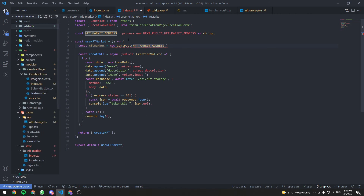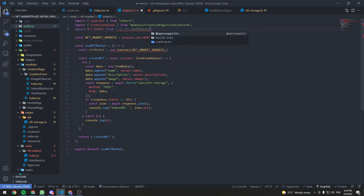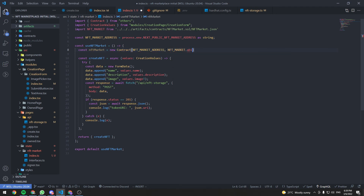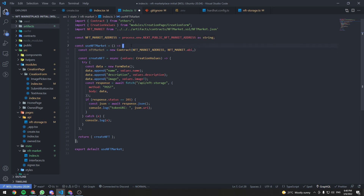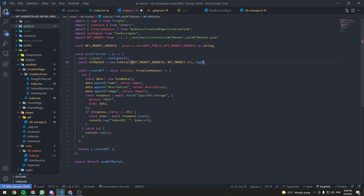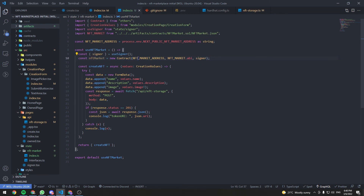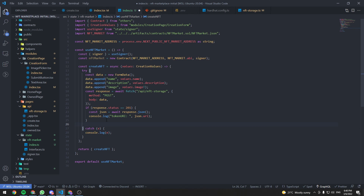We can import NftMarket from artifacts/contracts/NftMarket.sol/NftMarket.json and use NftMarket.abi as the interface. The constructor also takes a signer — for transactions we need a signer, so we grab it from the useSigner hook. All transactions will be signed by the current signer.